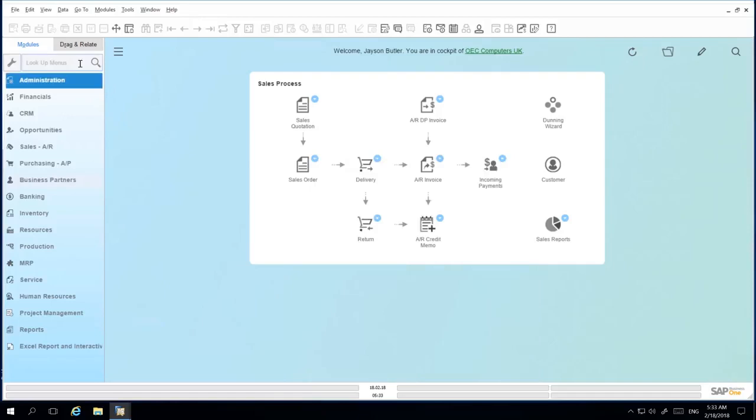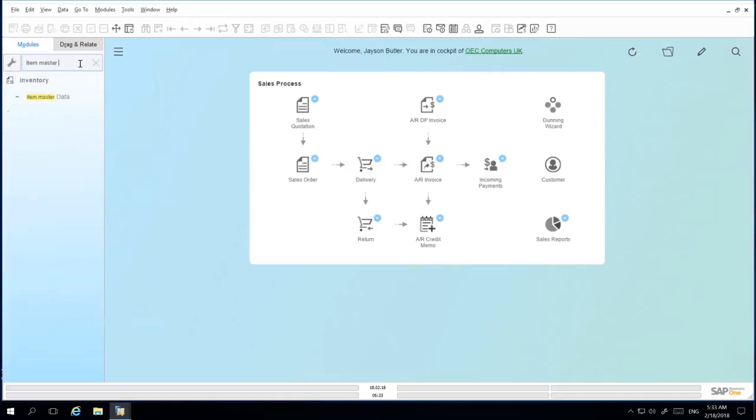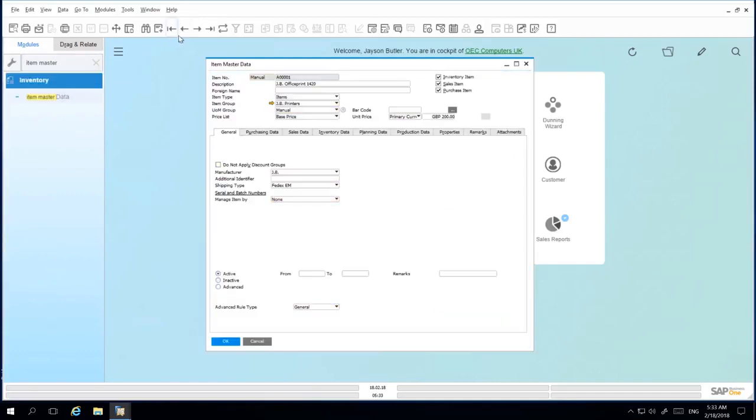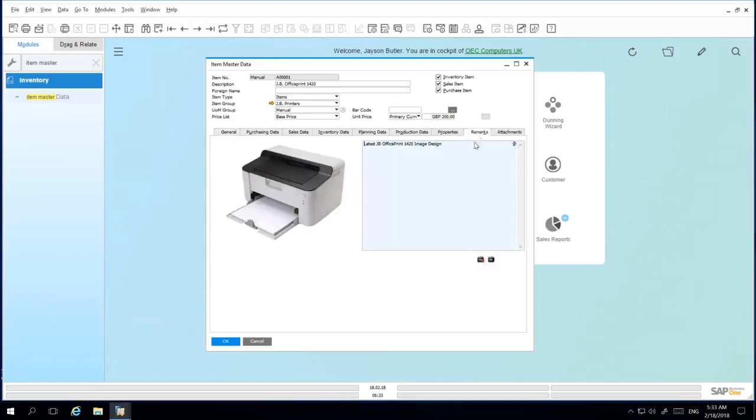Under Item Master Data, by navigating to the Remarks tab, you also have the option to save an image which represents your item or inventory details. So let's explore this option under Business Partner Master Data.